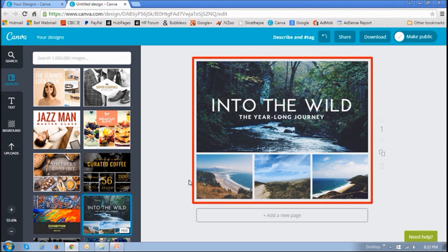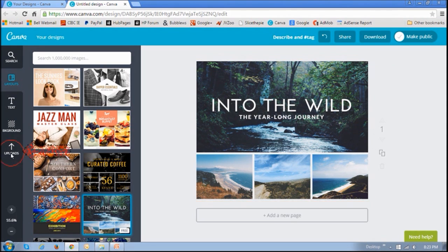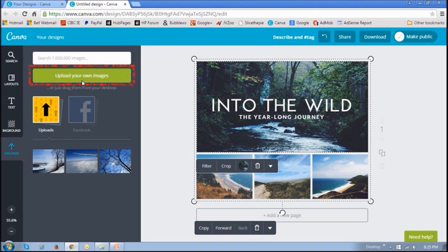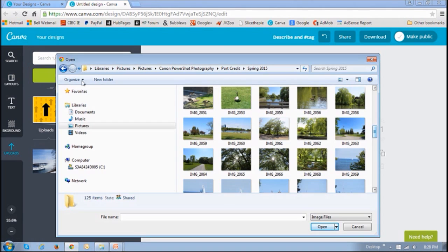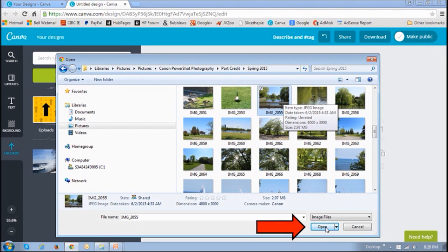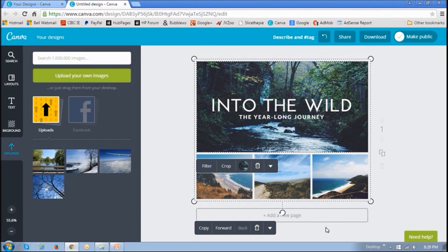In order to do so, just click this Uploads button. And then click this button that says Upload Your Images. And then just choose your images and click Open.